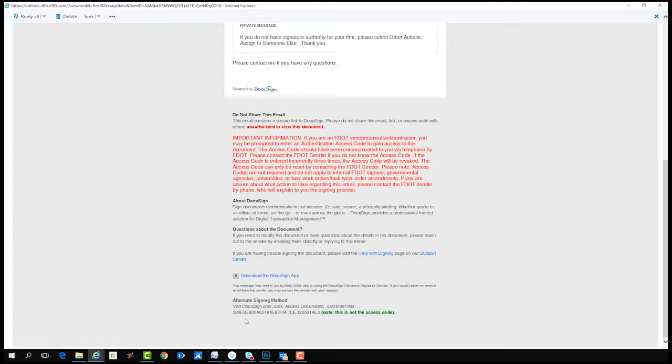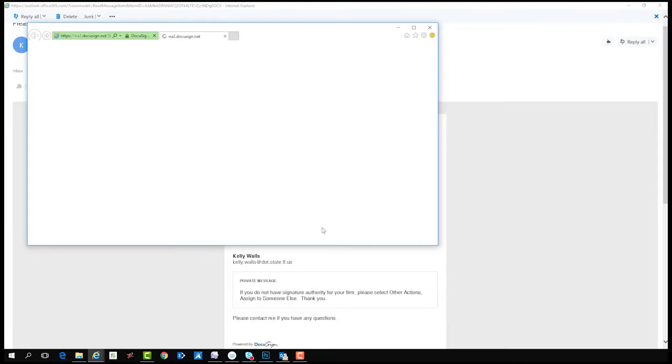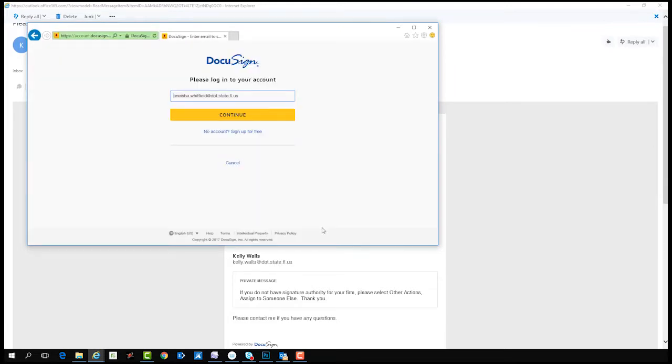The email will contain a link to the document. Click on the review document link.